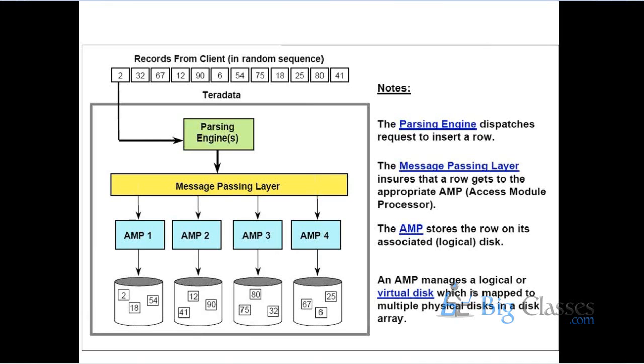And then the last one is the access module processor, AMP. They are similar to physical processor basically. What all the physical operations which the CPU performs on the disk - similarly, AMP has that functionality. It performs the basic physical processor functions on the disk.